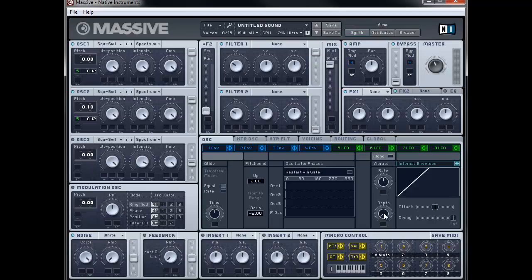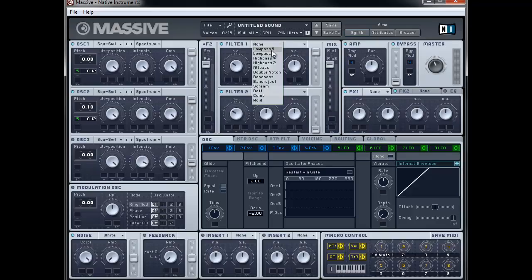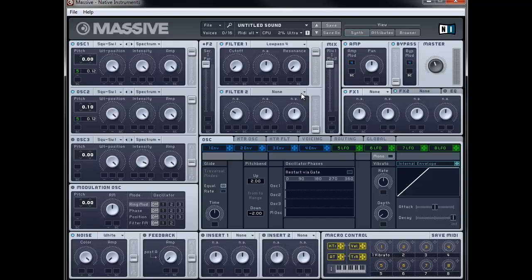Next thing I'm going to do is set up the filters. So let's go to filter 1. First of all, we're going to make sure the filters are working in serial or series. We're going to assign a low-pass 4 to filter 1 and bring the cutoff all the way down and the resonance all the way down. For filter 2, we're going to use it to change the brightness of the overall sound, and filter 1 to shape the sound.